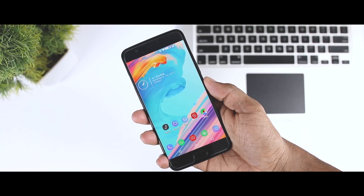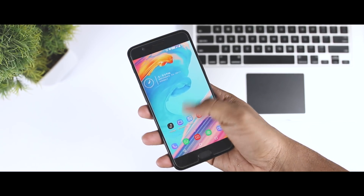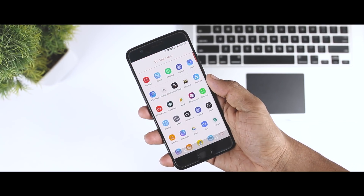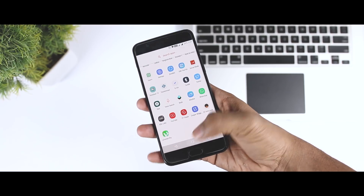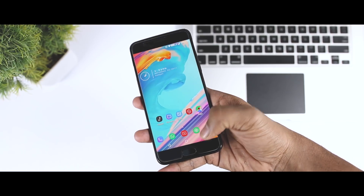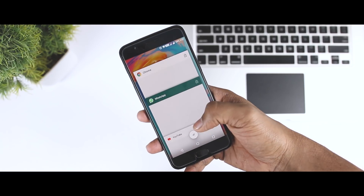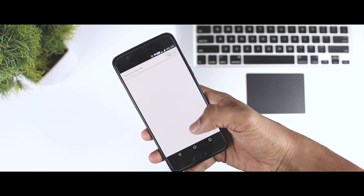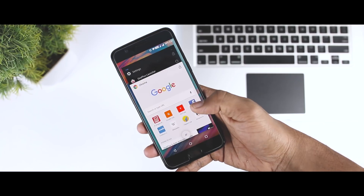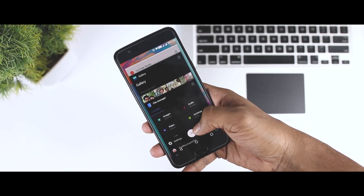If you want to know the major changes and newly added features in this Android Oreo update, I will be making a video on that tomorrow. If you are new to this channel, consider subscribing and press the bell icon so you never miss any future video from Xtreme Droid. This is Samir signing off, and I'll see you guys in my next one.